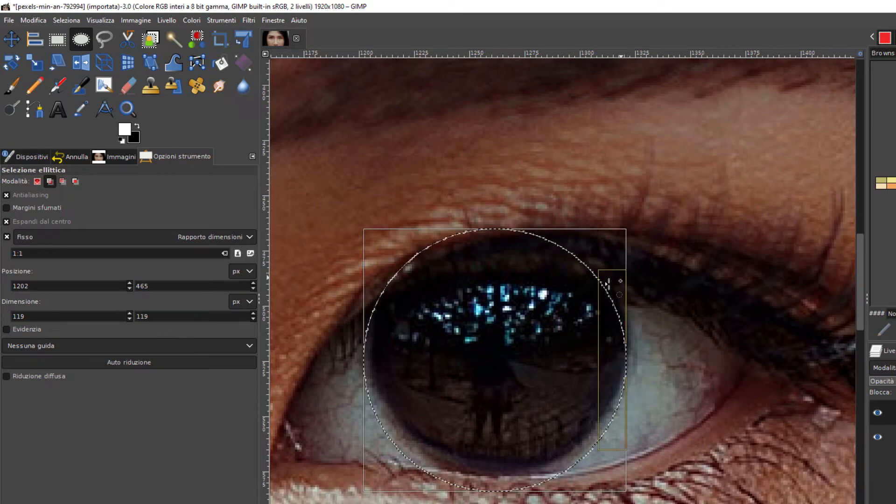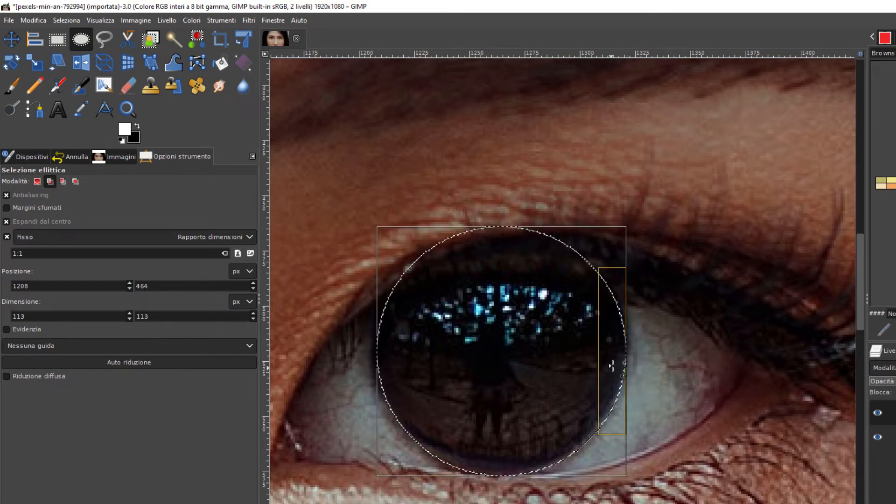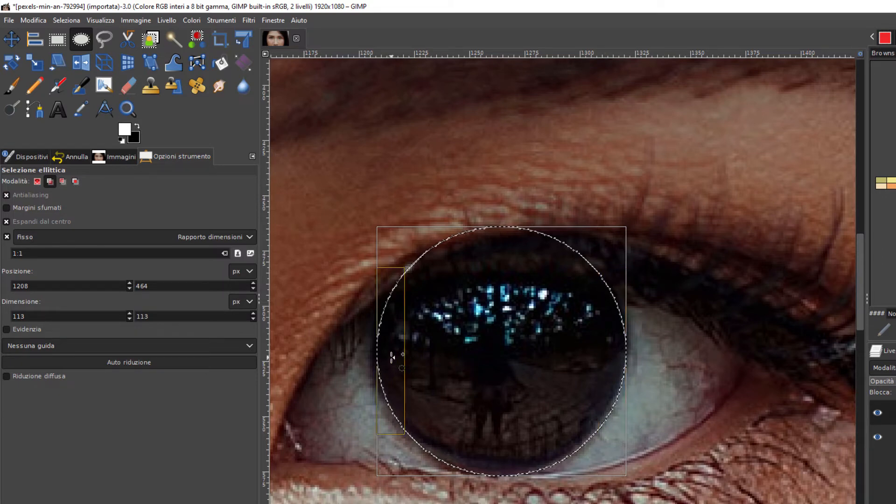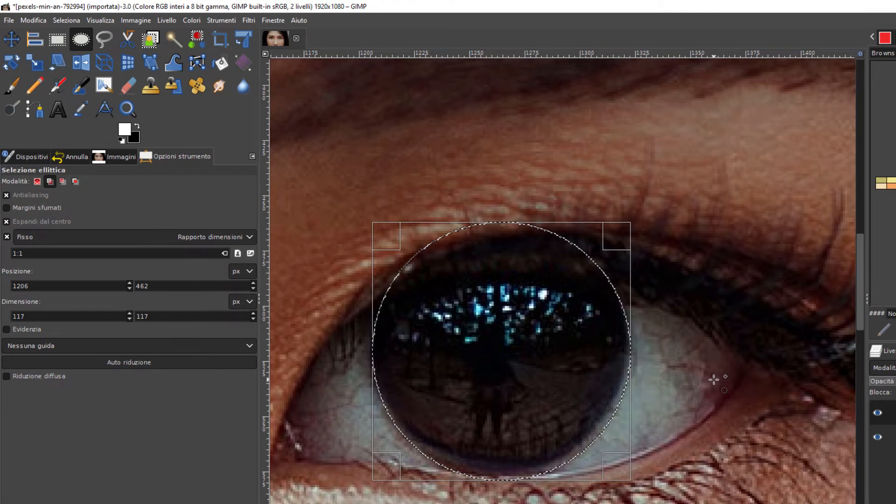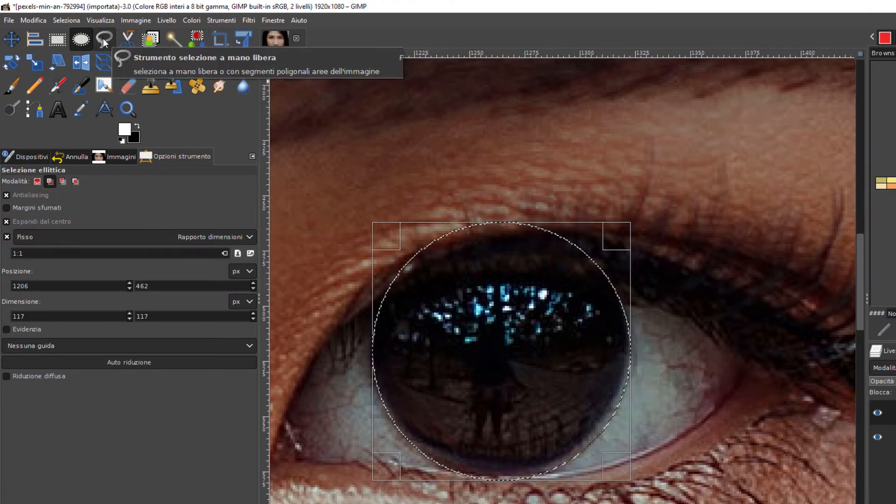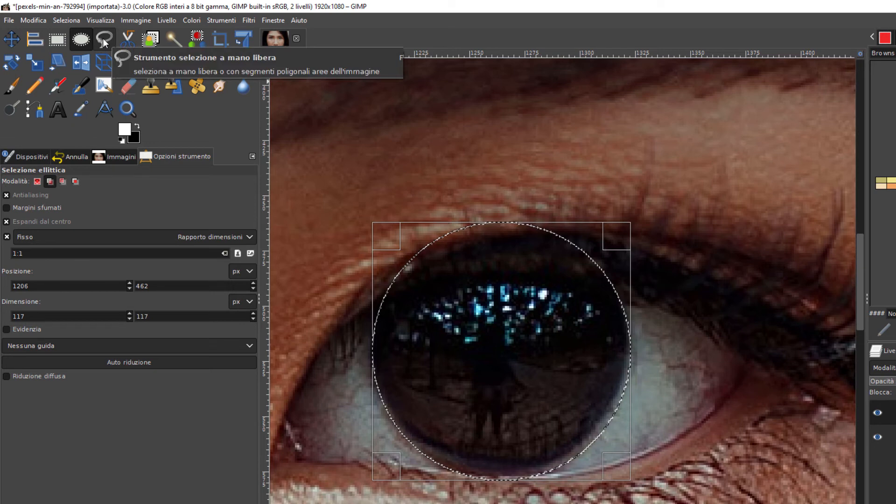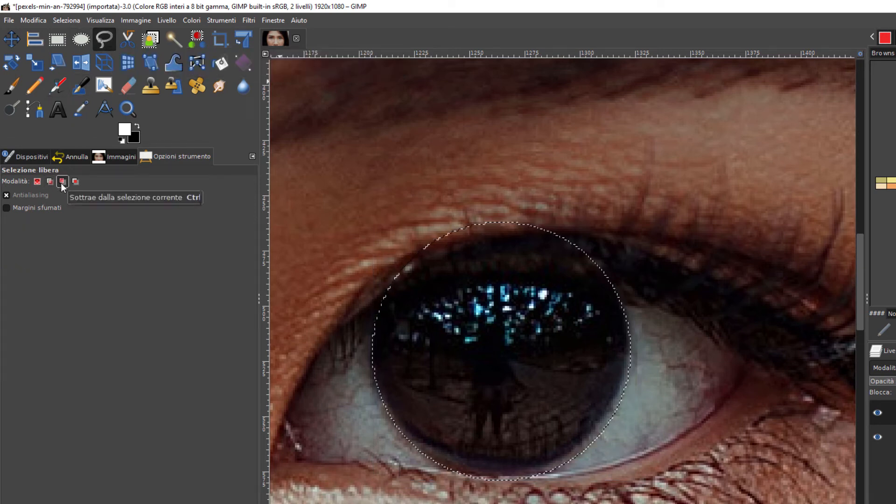Che poi lo possiamo posizionare meglio. Se gli occhi non sono molto grandi non occorre essere precisissimi. Facciamo come in precedenza, andiamo sulla selezione a mano libera e stavolta si seleziona Sottrae alla selezione corrente per togliere la parte delle ciglia.